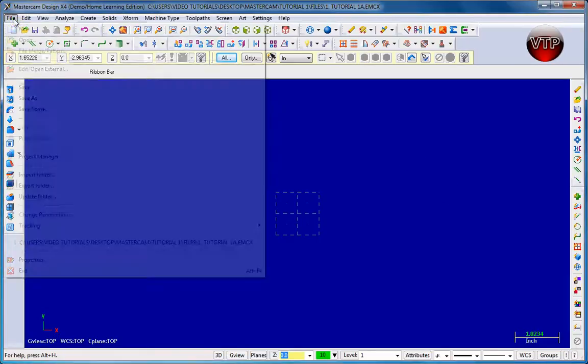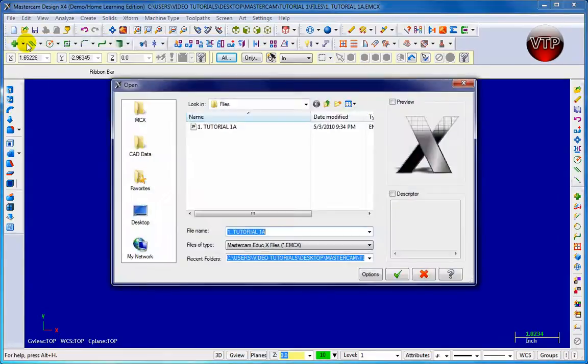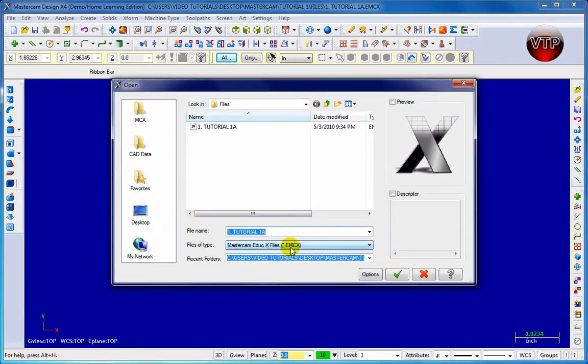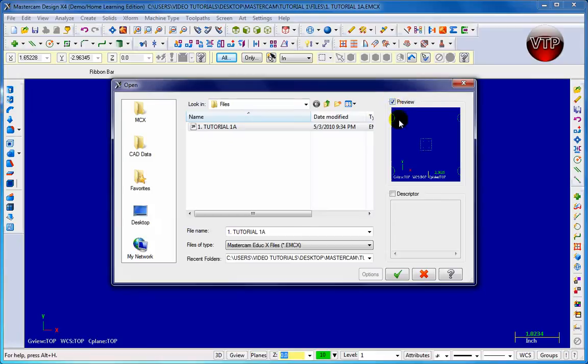Go up to the menu, file, and open. Our part's going to be a .emcx file. Those are the only parts that you'll be able to view. If you click on it and come up here to the right and click preview, you'll be able to see the part.